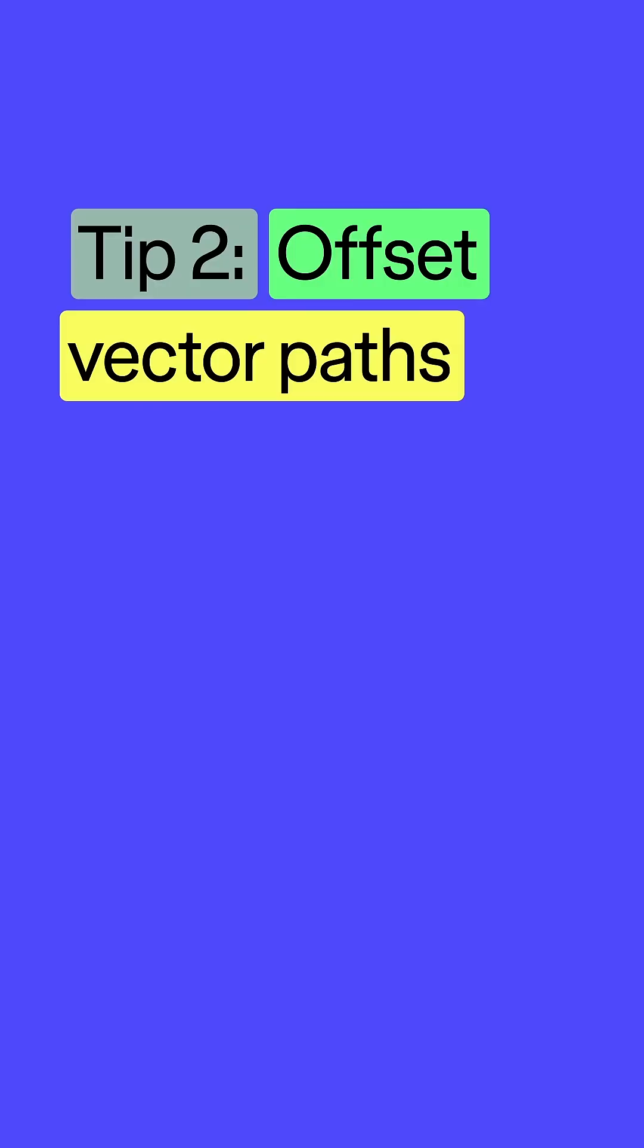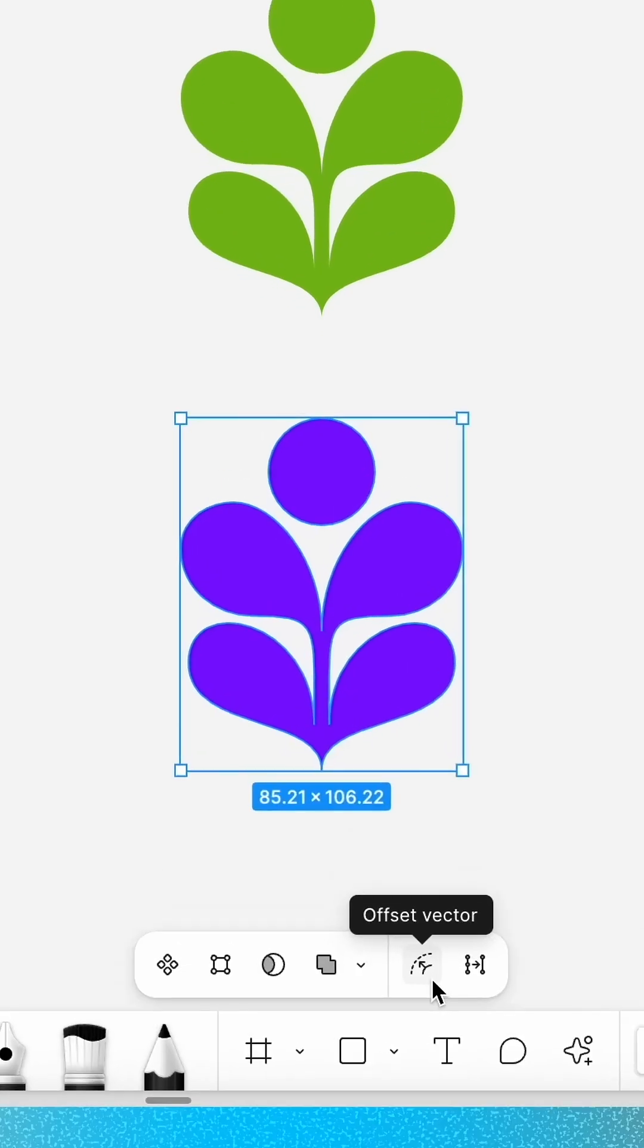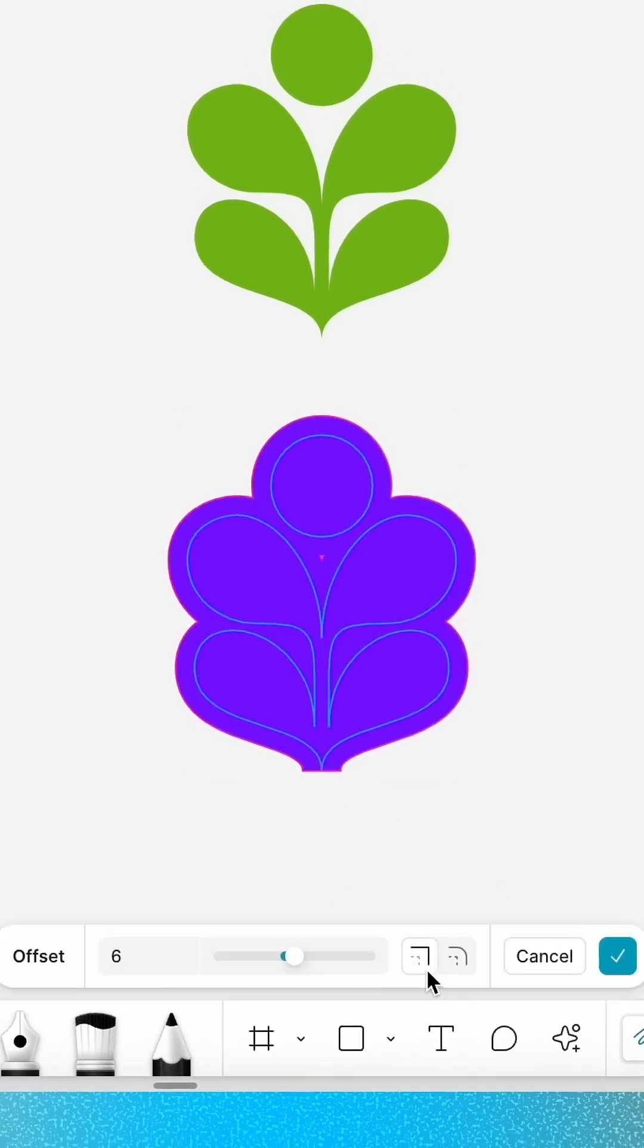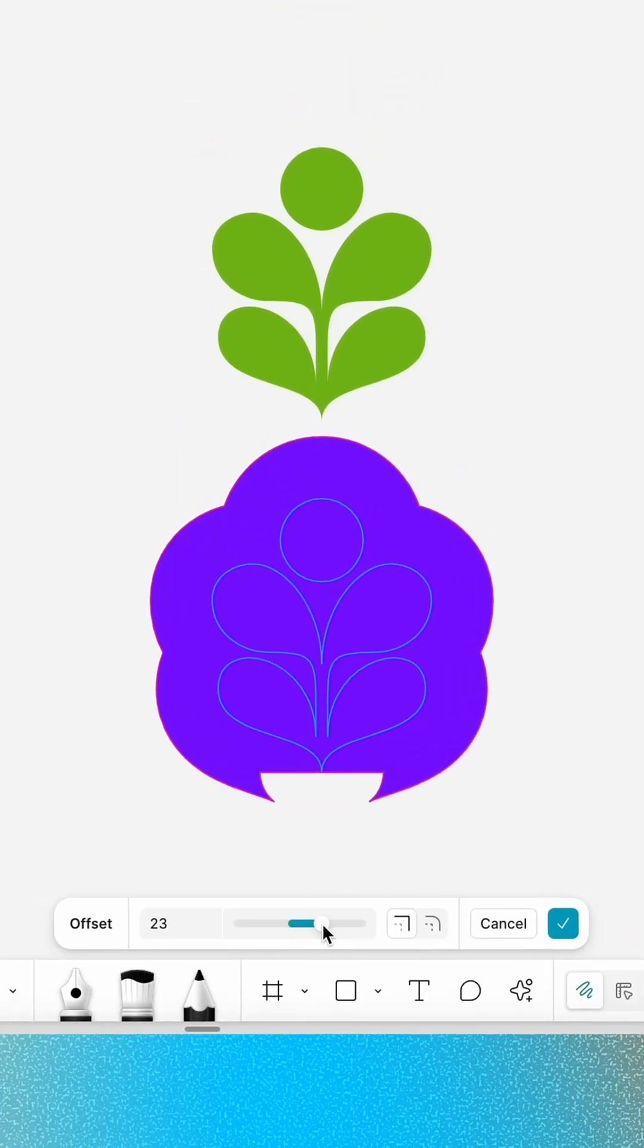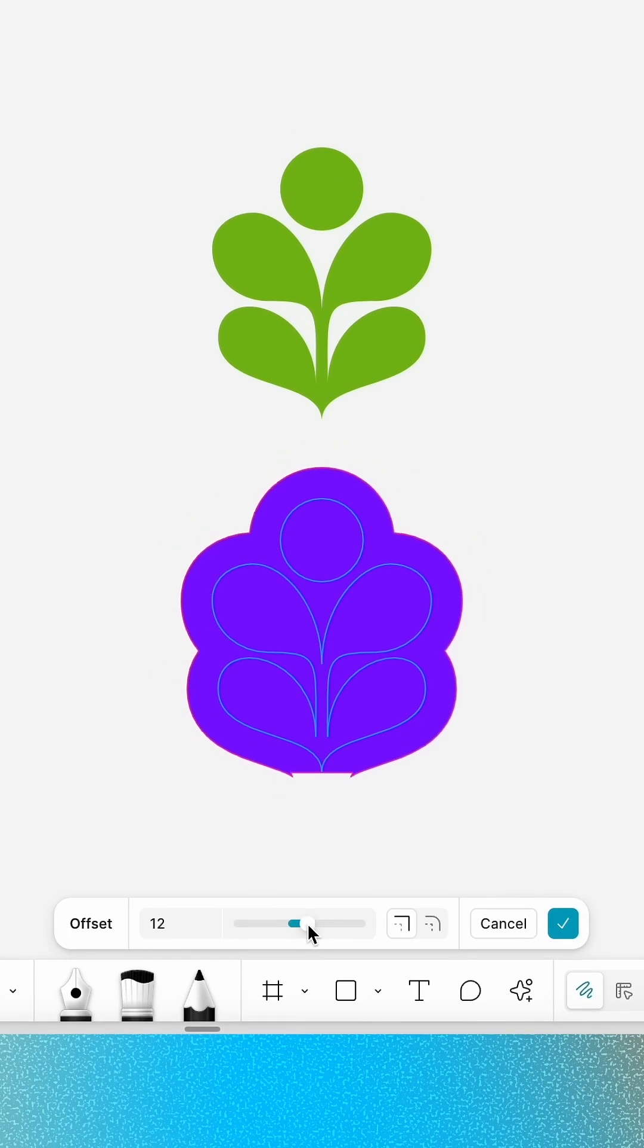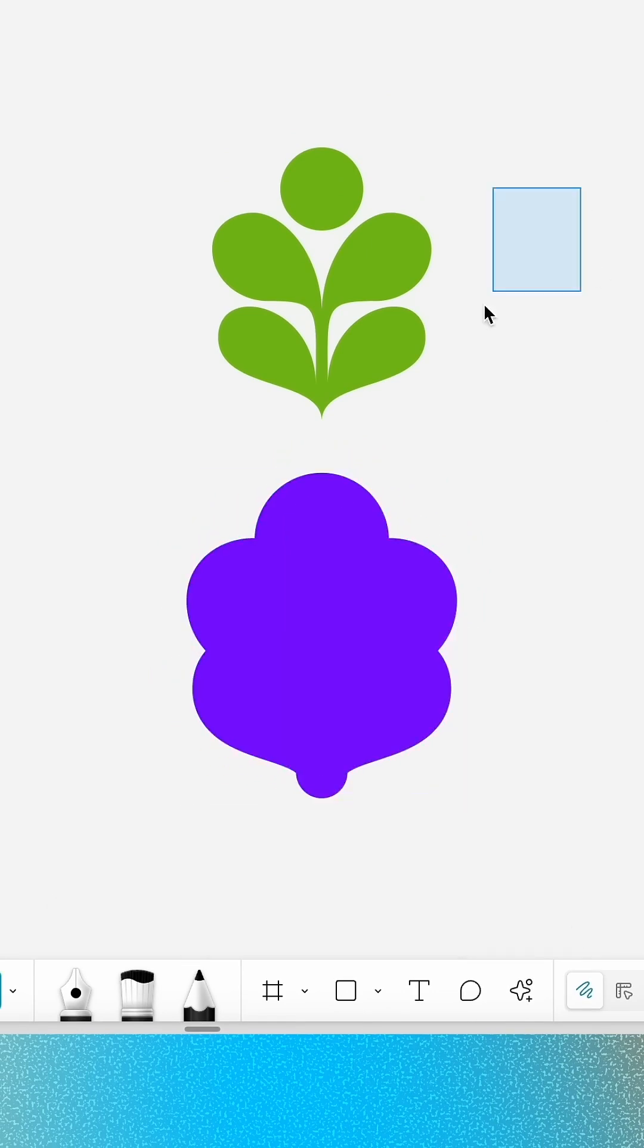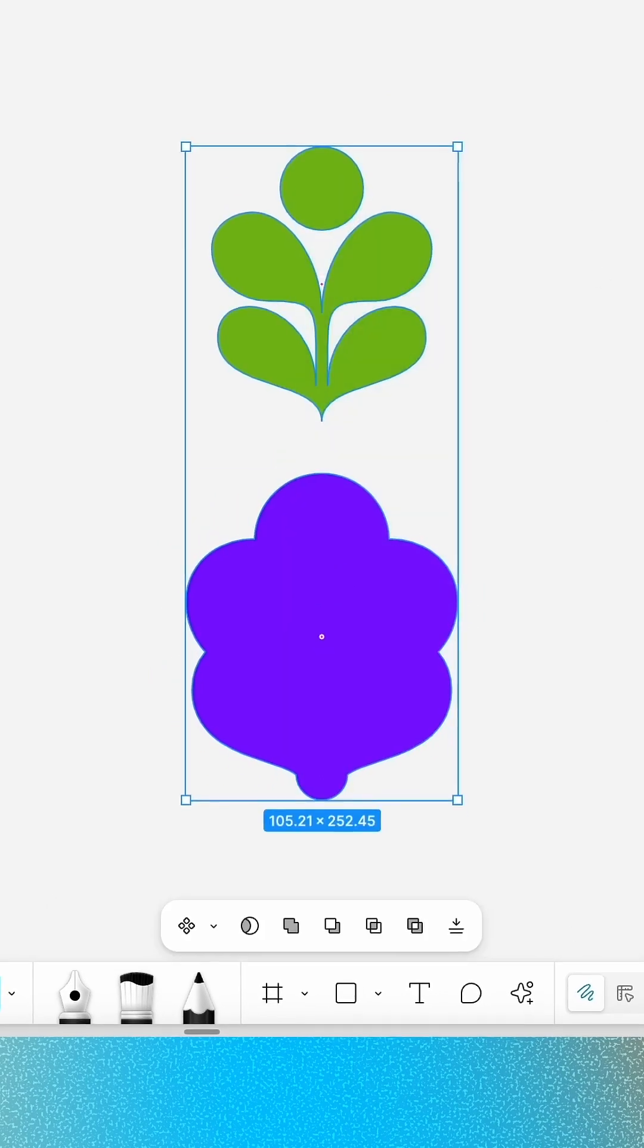Offset Vector lets you make a big impact quickly by increasing or decreasing space around a vector layer. You can use the settings to customize the offset amount and the join style. This is great for creating logos, wordmarks, and illustrations that pop right off the screen.